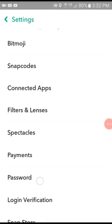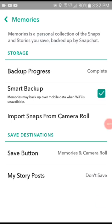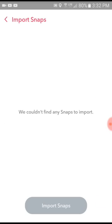Now that we're on the other side, you want to scroll all the way down to memories. When you click on memories, you will notice that this is empty — we could not find any snaps to import. So you need to create a folder. Hold on one second, my computer is going to sleep. I need to wake it up because I'm going to need my computer.